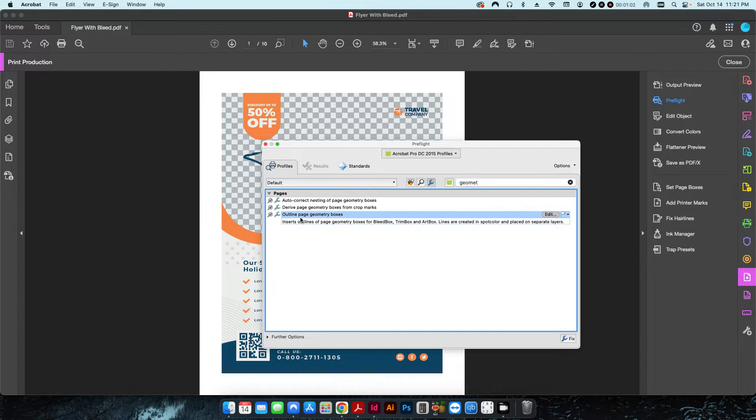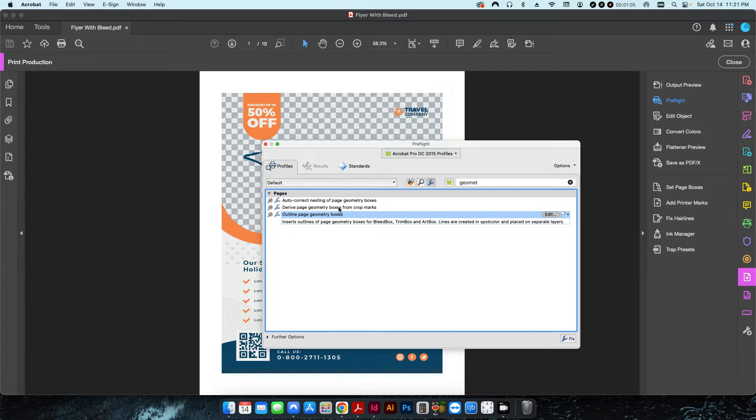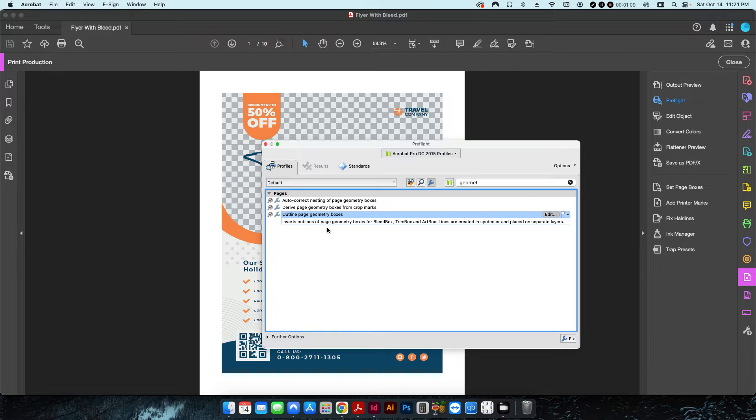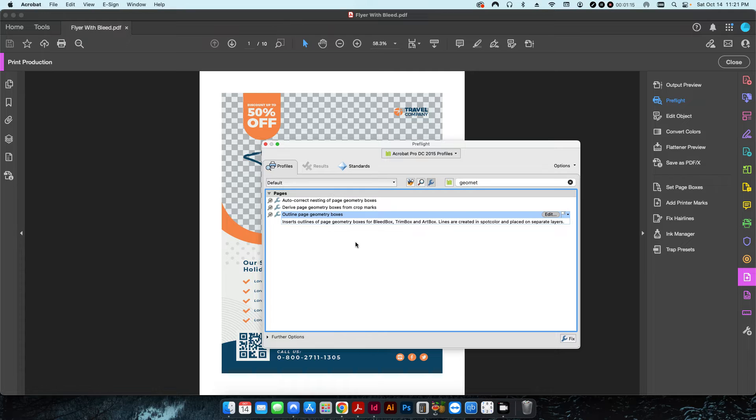In this case, there's a couple different ones here. There's auto correct if you don't have the geometry boxes set like trim box, page, or art box. In this case, what I want to do is actually draw out a box that'll show me exactly what the boxes are.